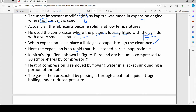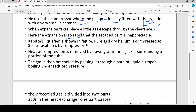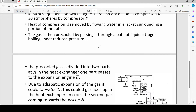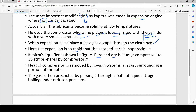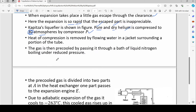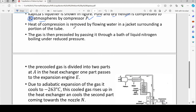Kapitza's liquefier is shown in the figure. Pure and dry helium is compressed to 30 atmospheric pressure by the compressor. The helium gas contains only helium — no other gases — and it is dry.